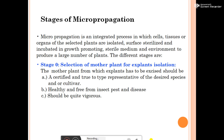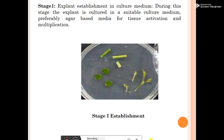Stage Zero is the selection of mother plants for explant isolation. Criteria for selection: the mother plant from which the explant is excised should be certified and true-to-type, representative of the desired species or cultivar. It should be healthy and free from insect pests and diseases, and should be quite vigorous.